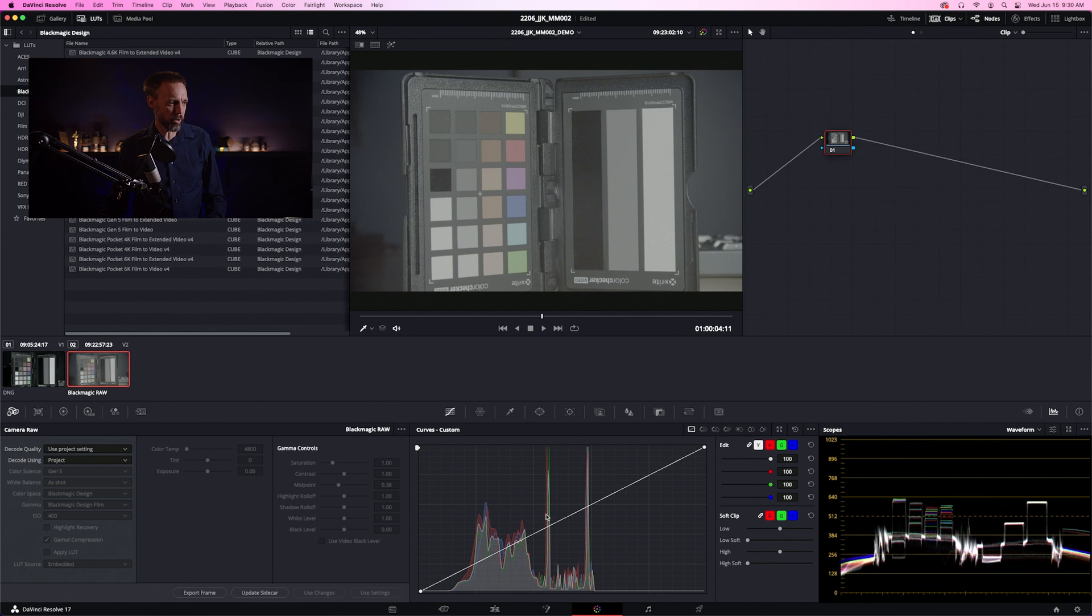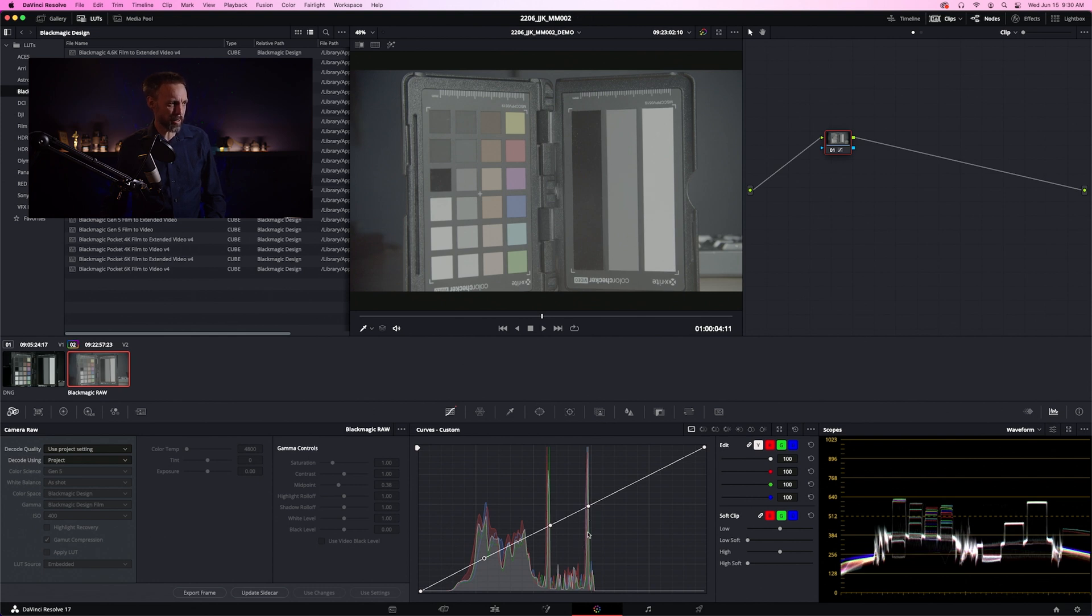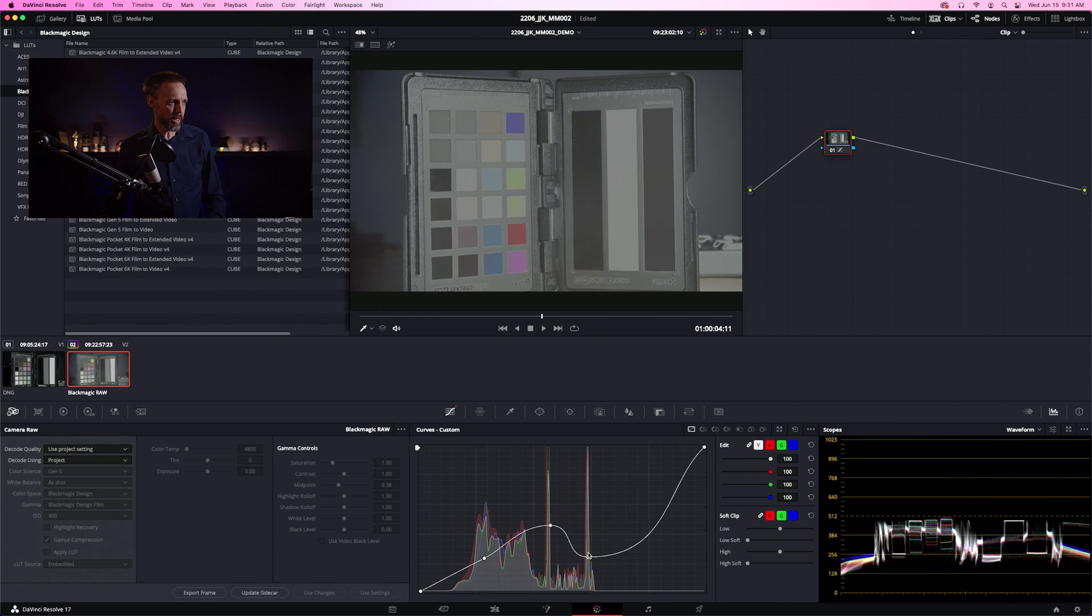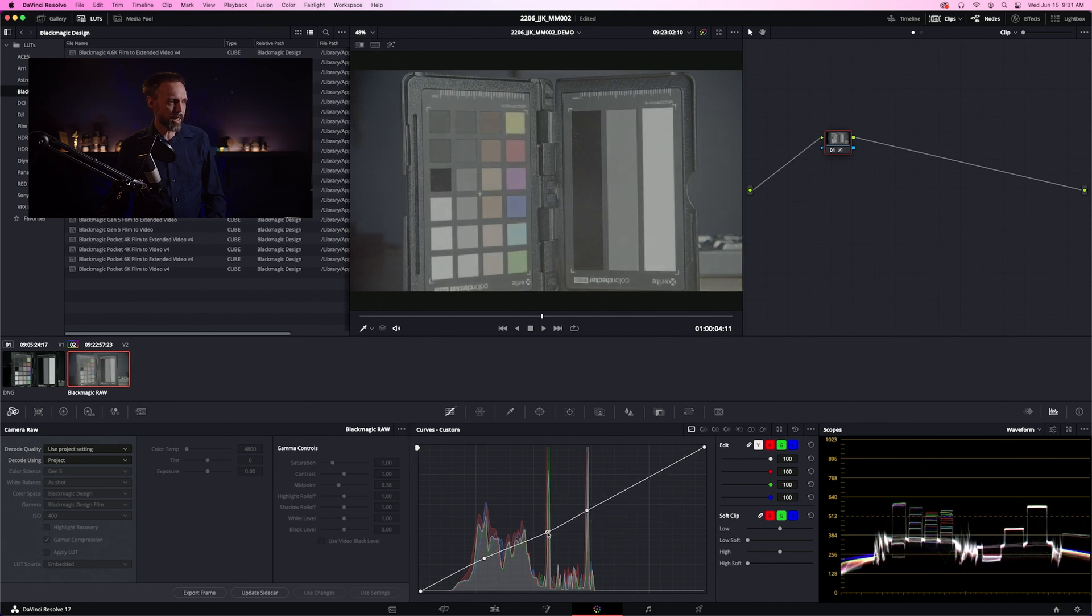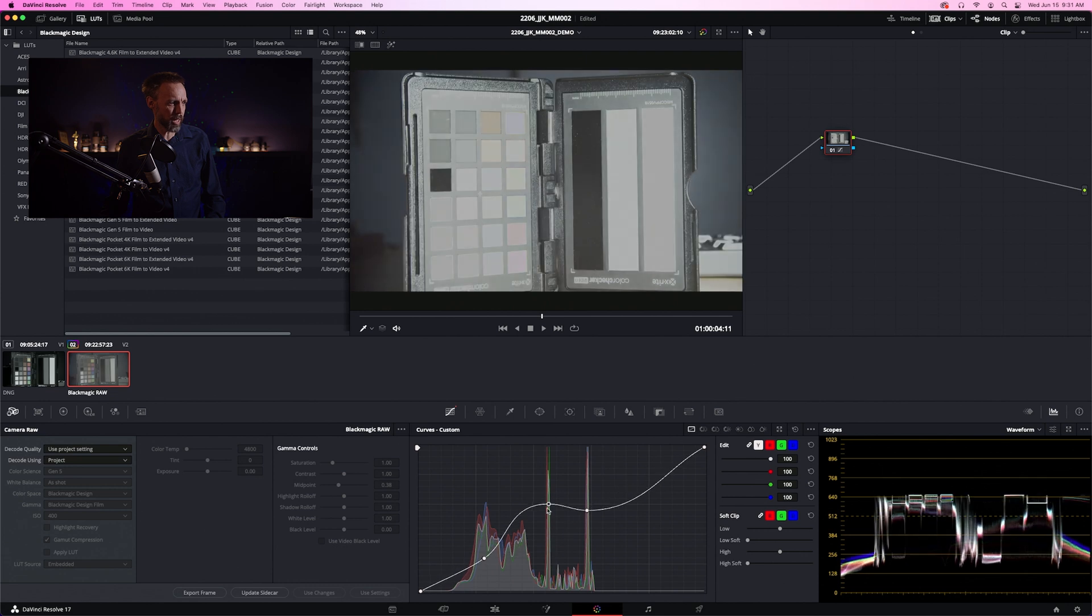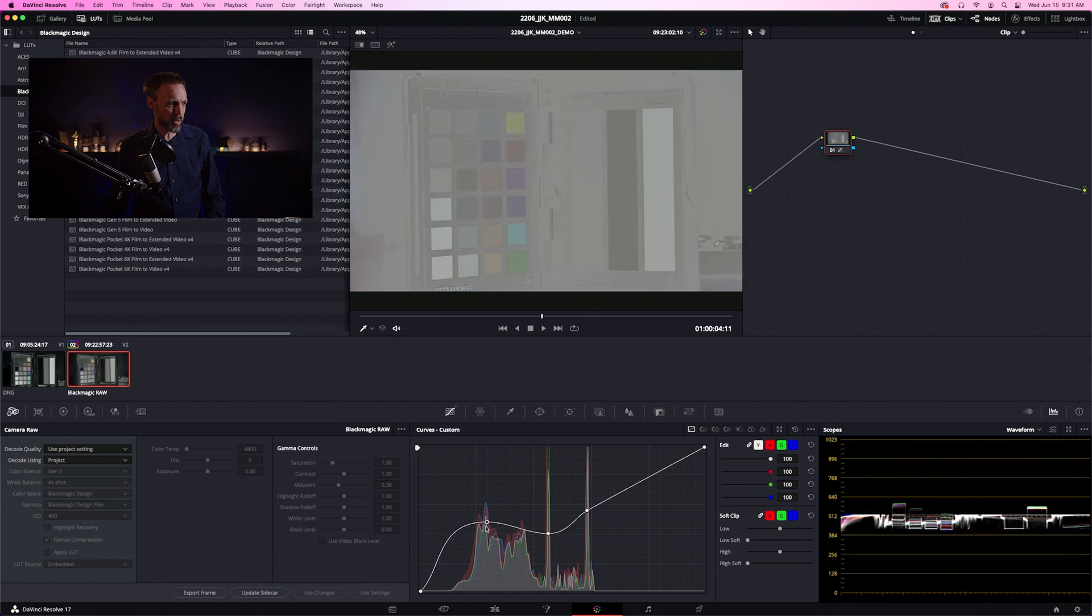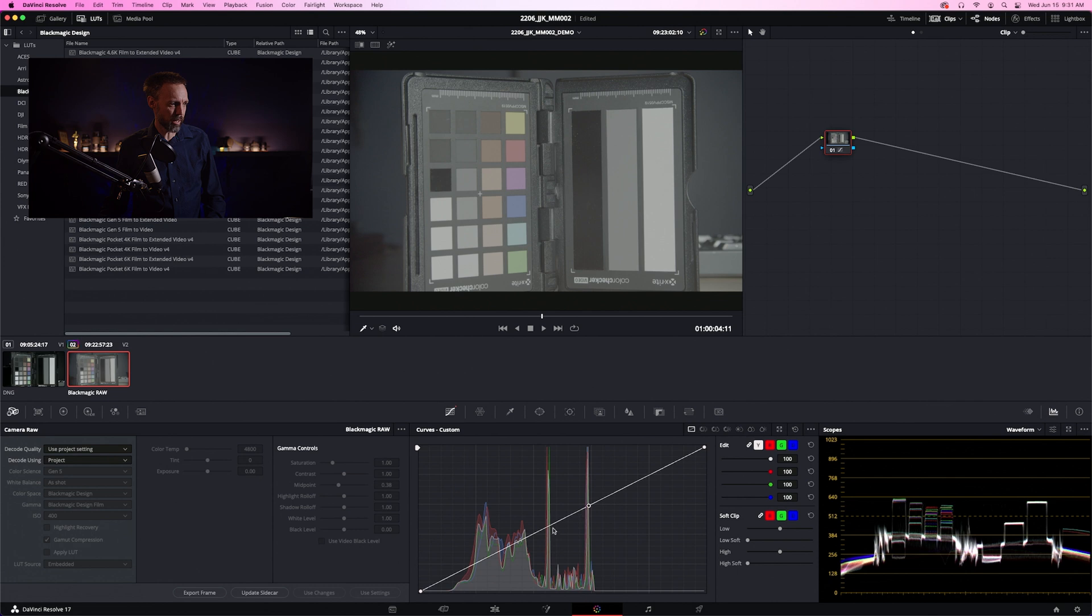If we create a new node by adding a serial node after that one, you will see that our histogram has changed completely. We won't be getting into nodes in this tutorial, but I wanted to demonstrate the difference between the histogram and the scopes. Now let's learn how to read both of these. You'll see a couple of spikes over on the curves, and we're going to put some handles on those spikes. We've got one representing the black strip, one for middle gray, and one at the top representing our white strip.